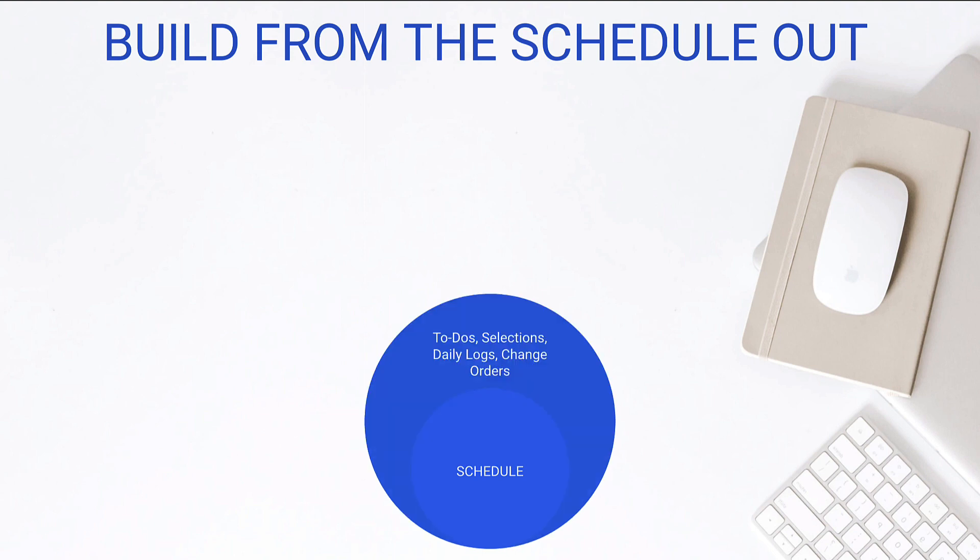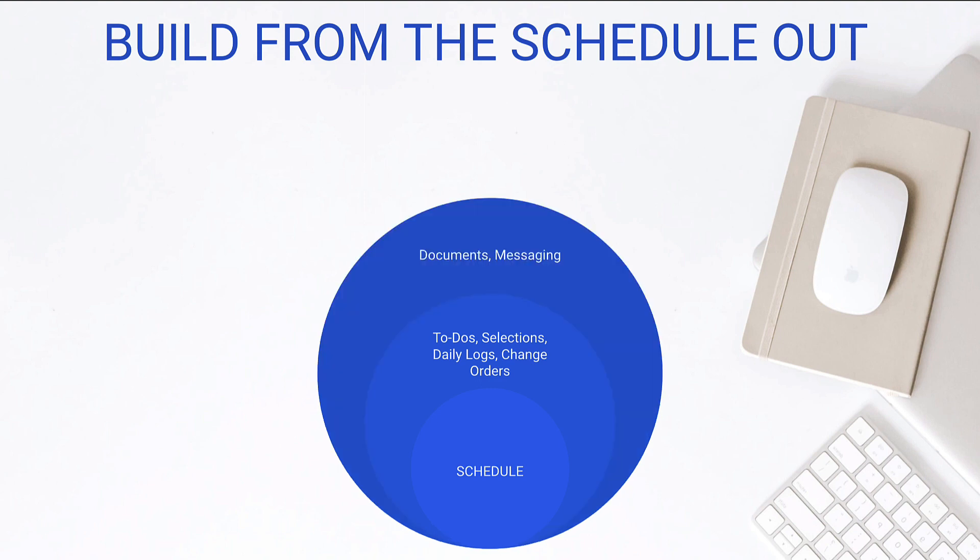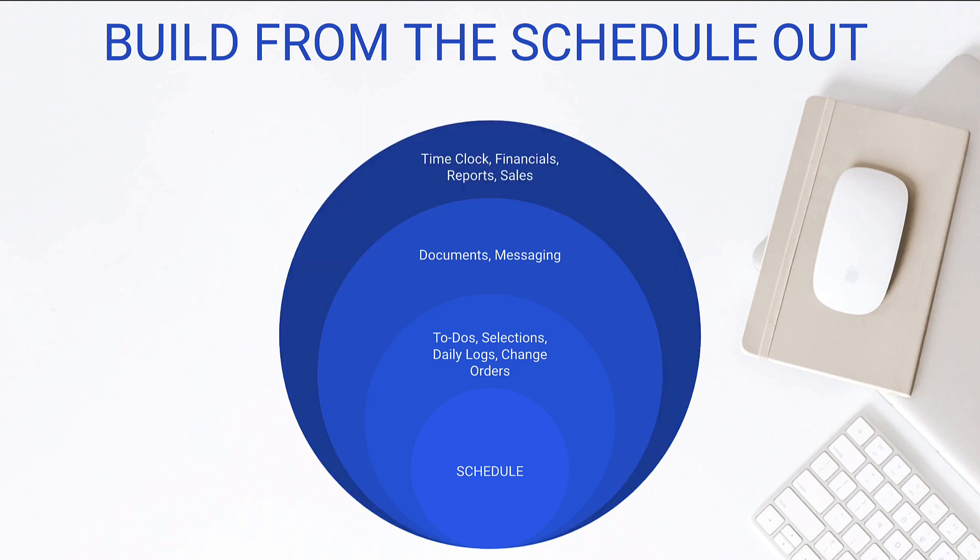Then we're going to build on top of that our to-dos, our selections, daily logs, change orders, maybe a few other project management aspects, but we're going to build those other pieces off of it, and you're going to see how they're actually dependent on the schedule. Then we'll start building on our documents, maybe our messaging as well. And lastly, we're getting to some really important features, but again, I find that the other three are more important. We can look at time clock, financials, reporting, and sales.